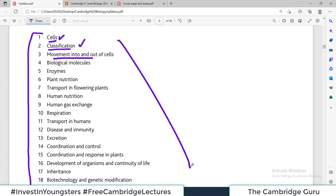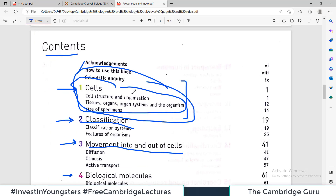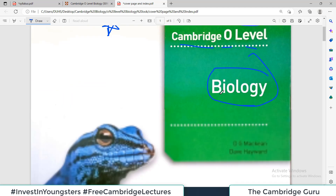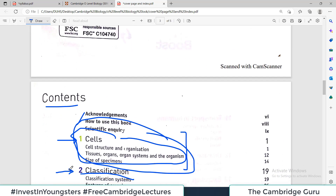If you prepare all 18 to 19 headings and complete this book, you will score very good grades in your Cambridge exam. All the very best — stay tuned with the channel. This is the recommended book to follow. We will make videos on all these chapters, and this will be a free resource for you to learn. Keep subscribing, share the video with your friends, and stay tuned for more videos.